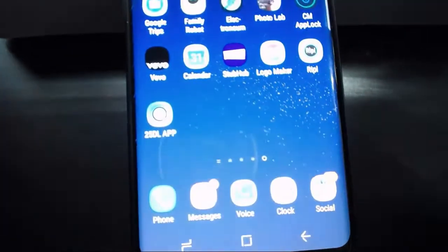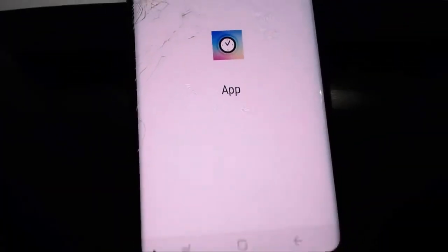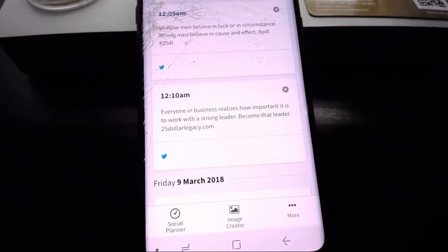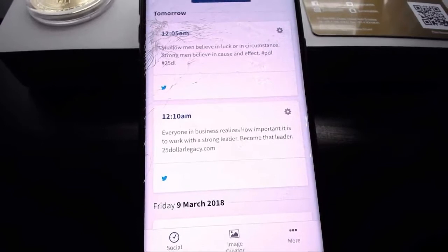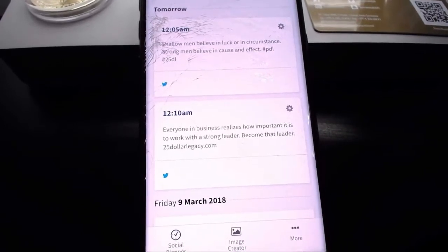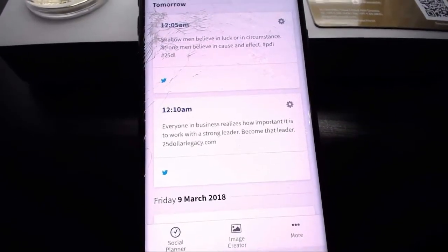So that's the application when you download it — that's what it's going to look like on your phone. You click on it and it opens up. As you can see here, I have content already scheduled to go out tomorrow at midnight. I've got stuff going out on Twitter at midnight, 12:05, 12:10, and so on. If I scroll up, you can see other content scheduled out for Saturday, Sunday, March...